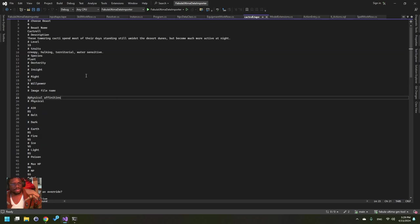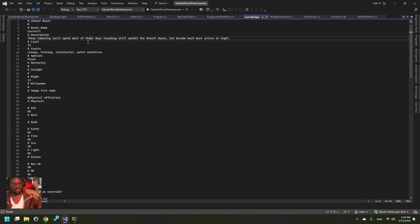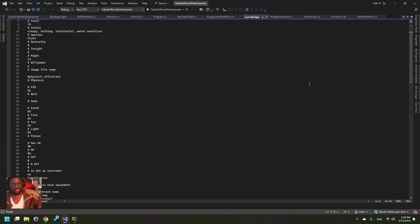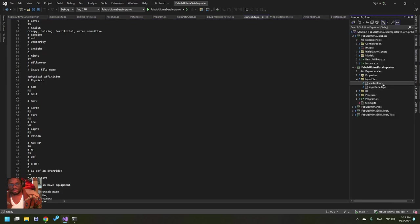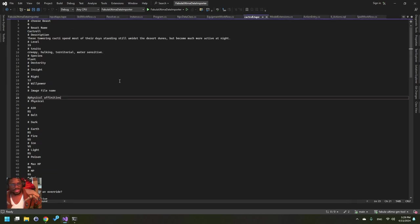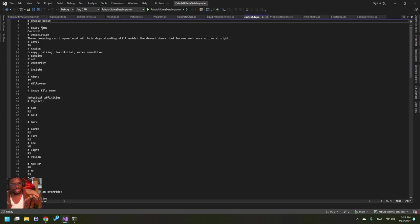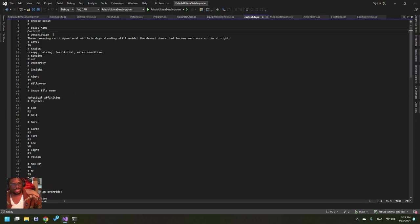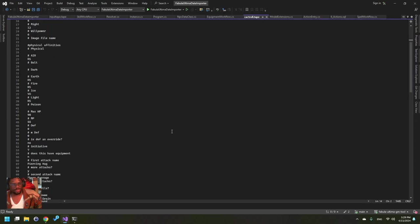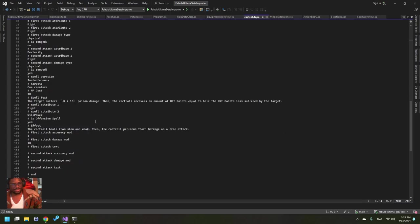But you can... of the two that you see here, the Cact Roll one has comments that you can use. So see, choose beast, beast name. So you can probably base your efforts on this.